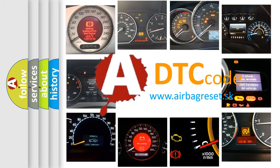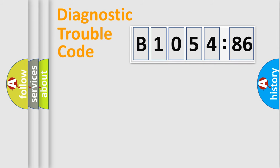What does B105486 mean, or how to correct this fault? Today we will find answers to these questions together. Let's do this.